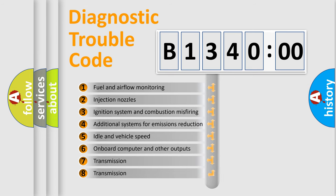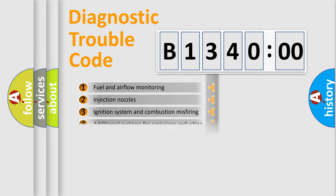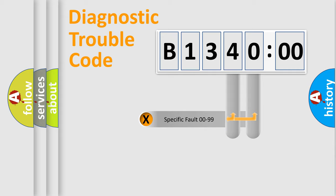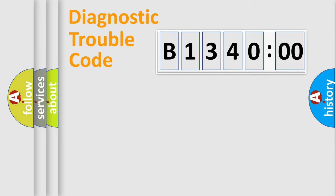The third character specifies a subset of errors. The distribution shown is valid only for the standardized DTC code. Only the last two characters define the specific fault of the group.